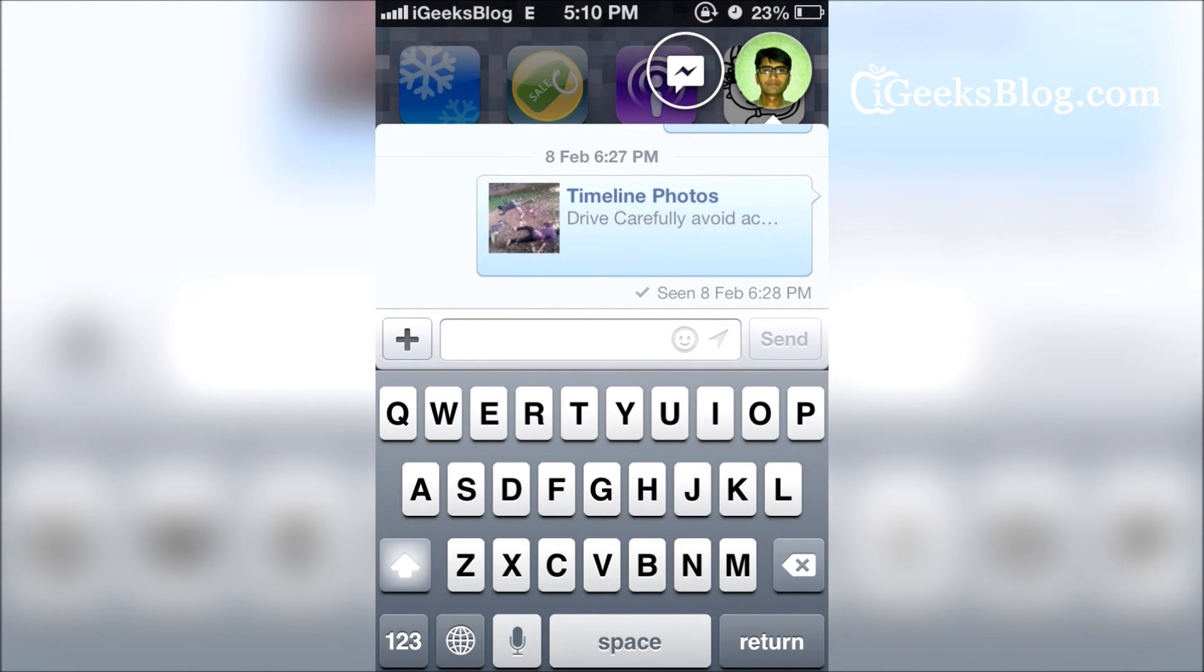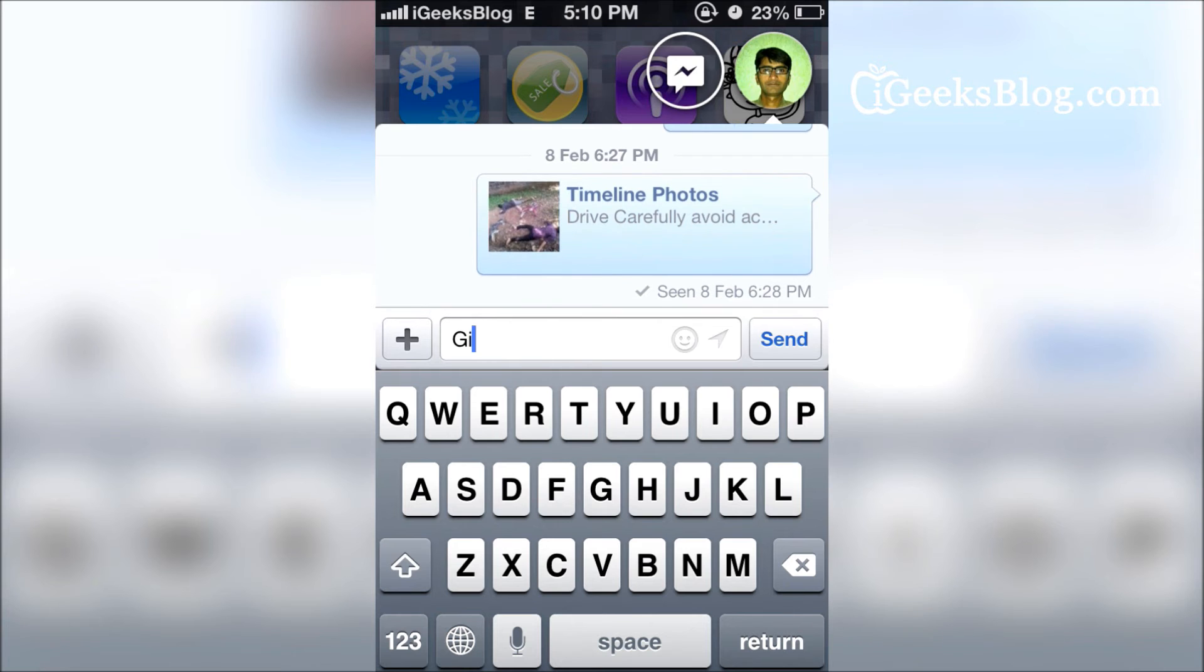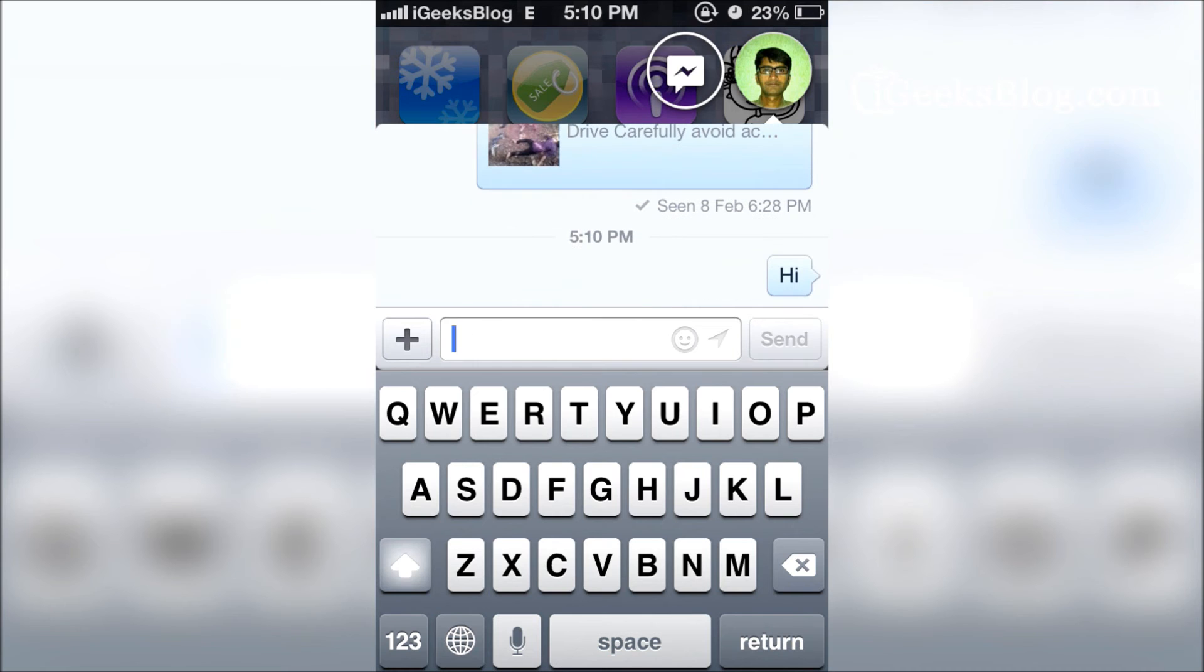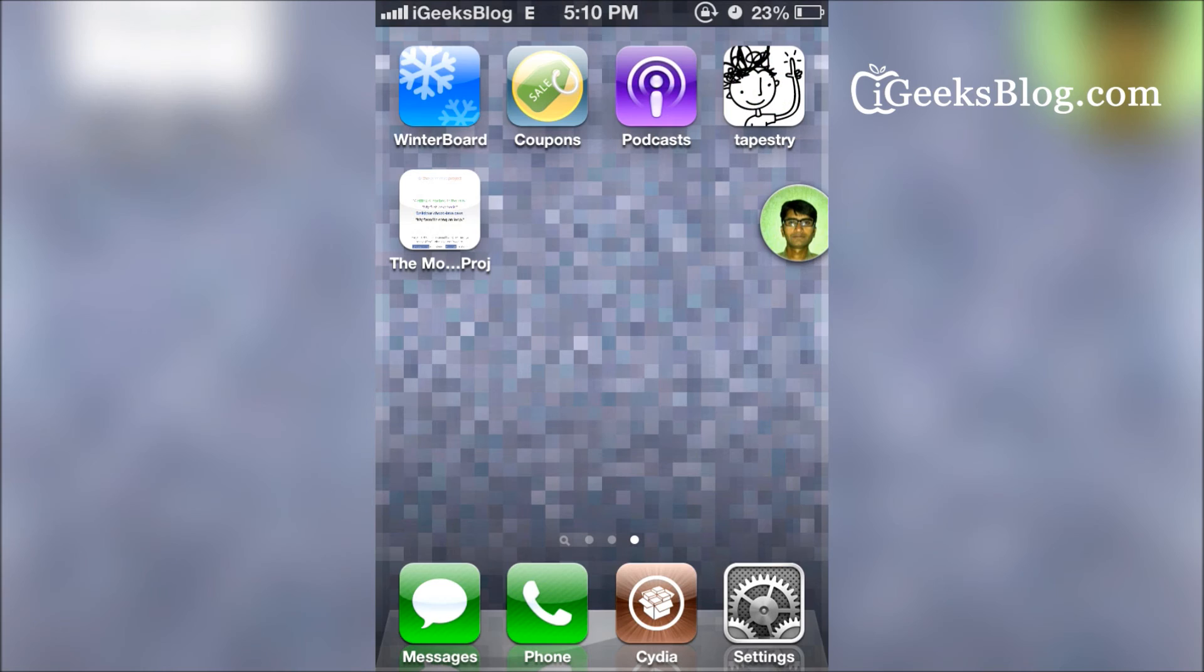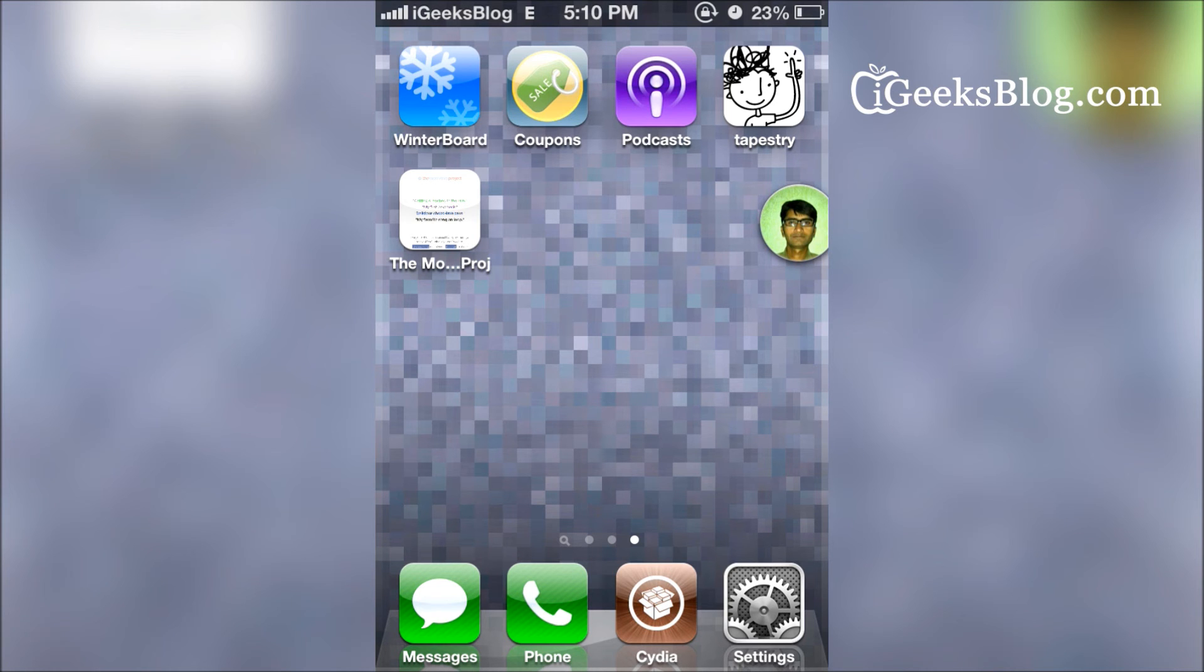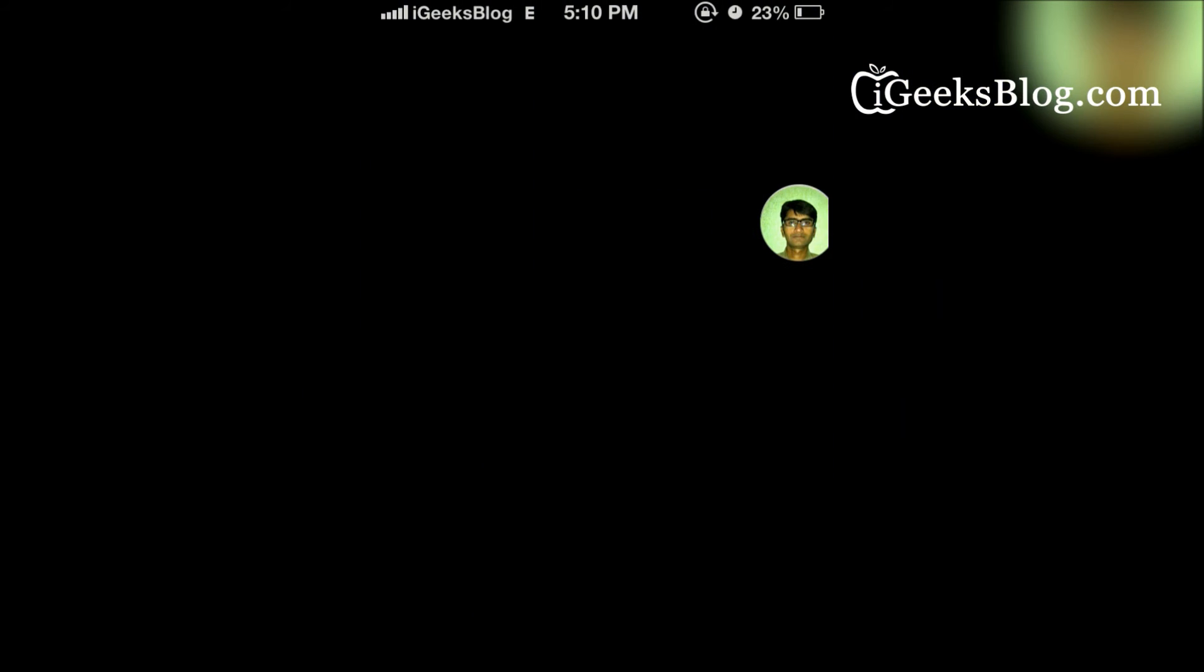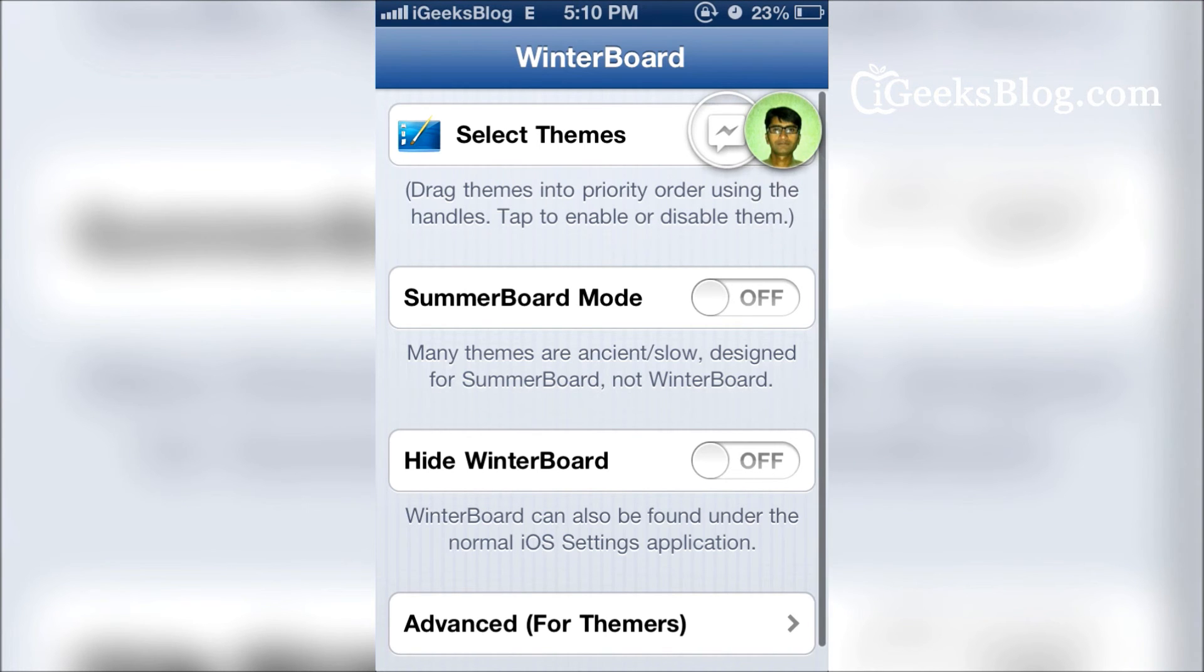Apparently, the tweak is still under development—you might have a few quirky glitches, but that's okay, it works fine. You can open any other app and the chat head will still be available for you.